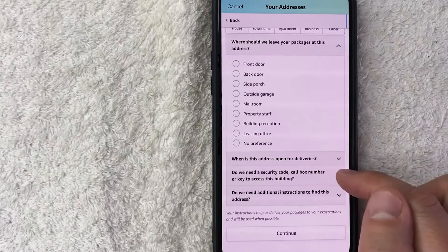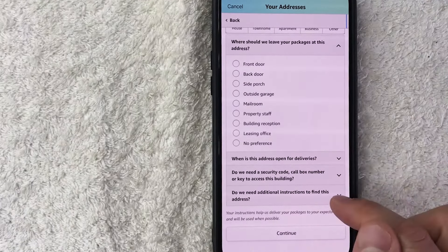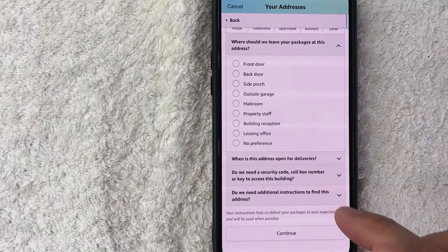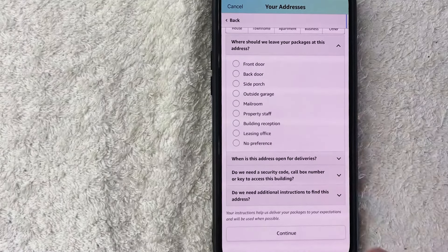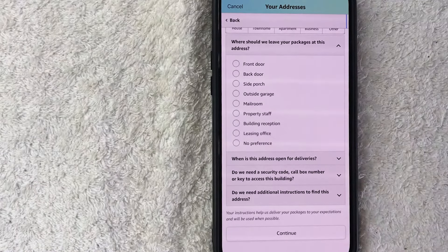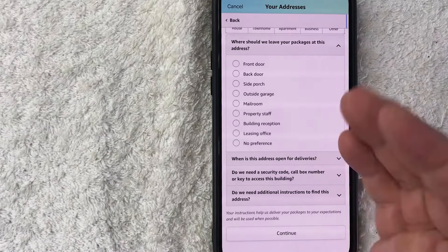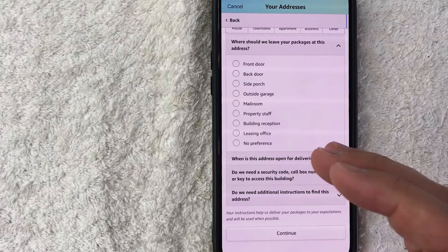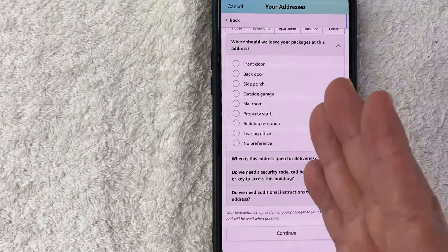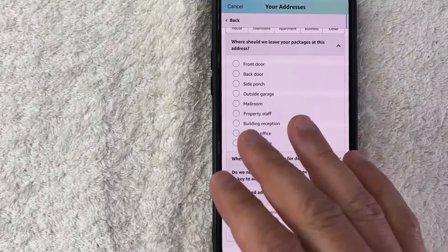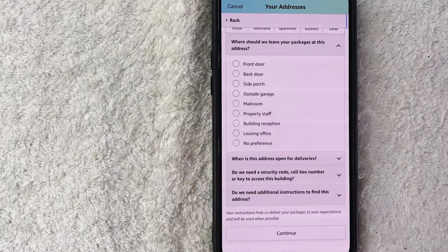So there you have it guys. If you're wondering how to add a different address into your Amazon account, that is the easiest way I know how to do it. If you know an easier way, be sure to leave a comment below and let the rest of us know how you did it.